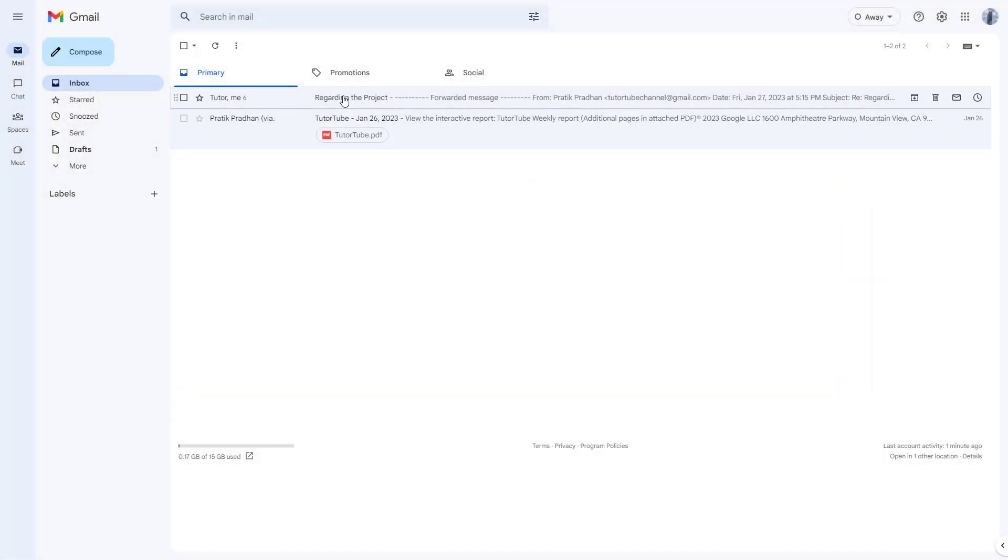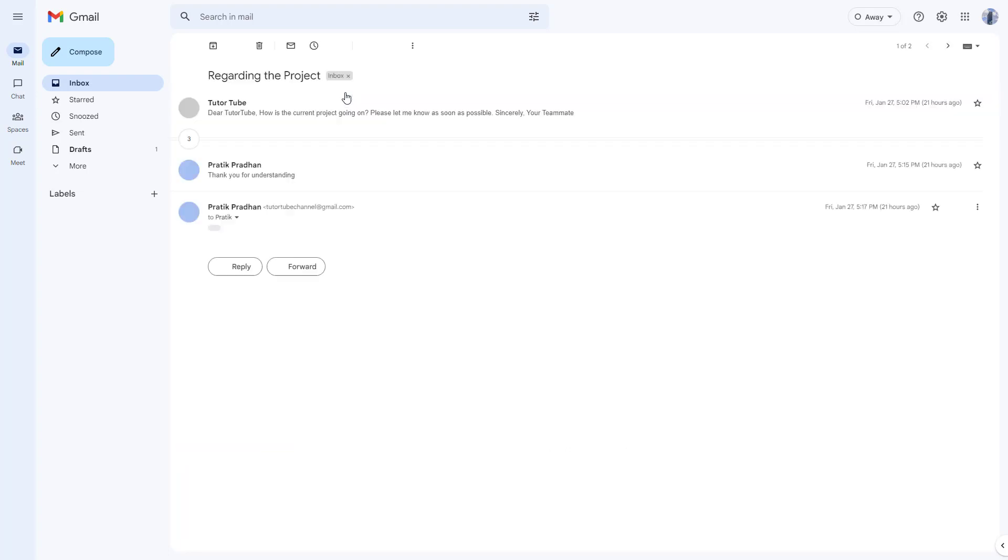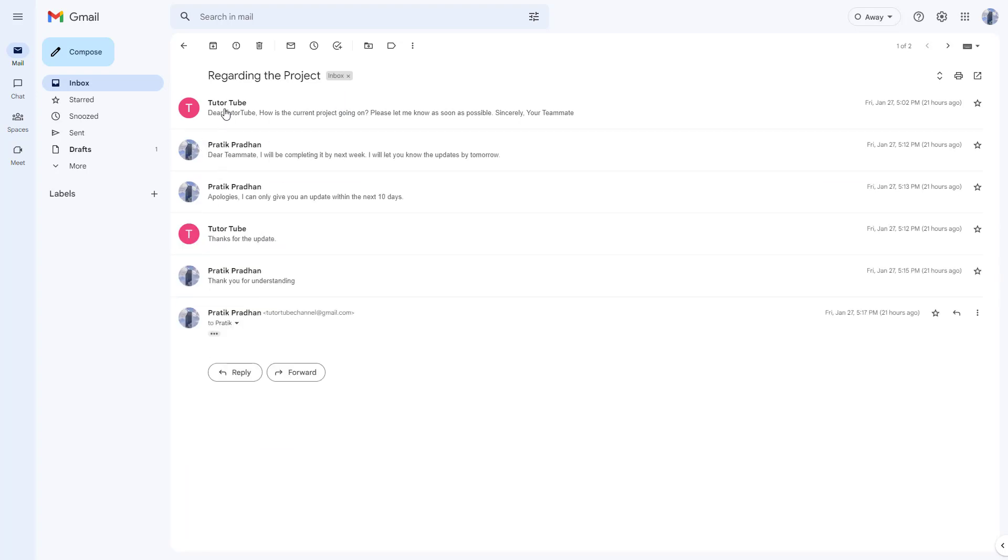So over here, you can see that I got two mails right here. And if I were to go to one of the mails, then you can see that this is a threaded mail right here with multiple replies.